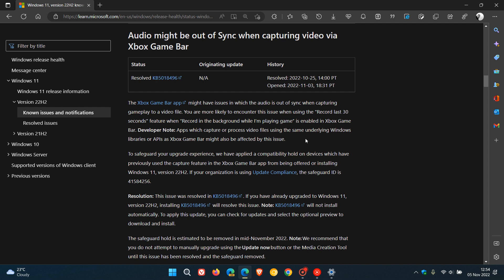There's also a developer note: apps which capture or process video files using the same underlying Windows libraries or APIs as Xbox Game Bar might also be affected by this issue. According to Microsoft, that's the reason why there may be a safeguard and compatibility hold on your device.